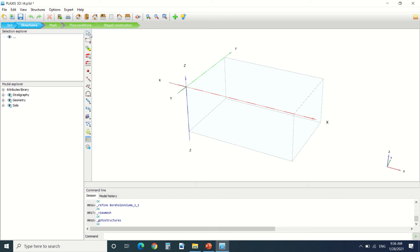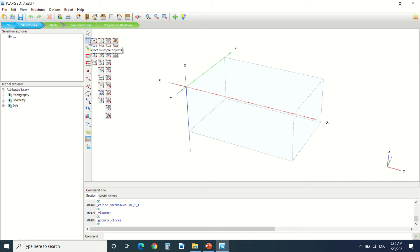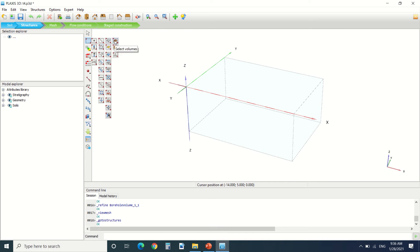So here this arrow is for selection. You can select your structure. Here it's a multiple select object. You can select points, lines, poly curve, surfaces, volumes. Here you can select everything.